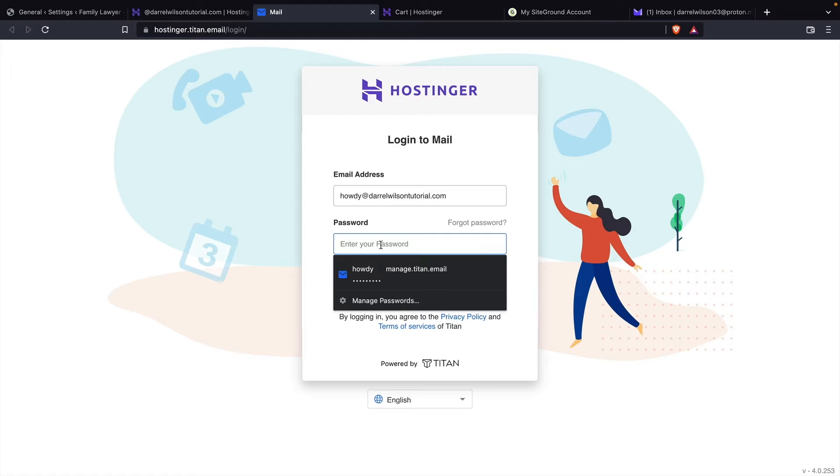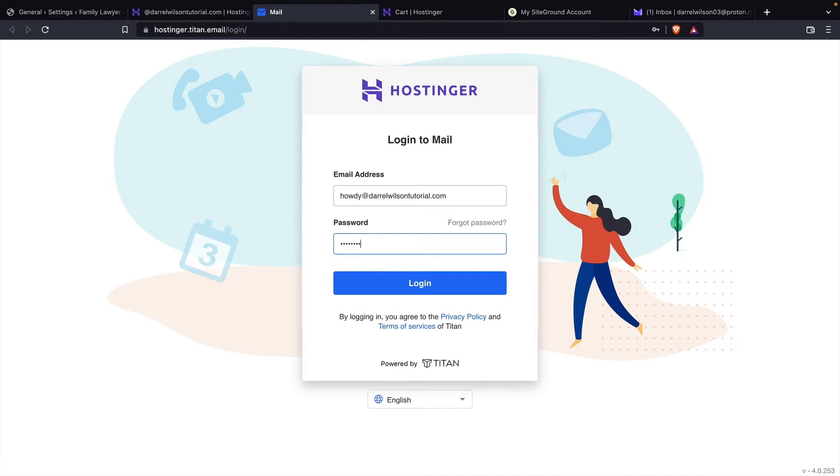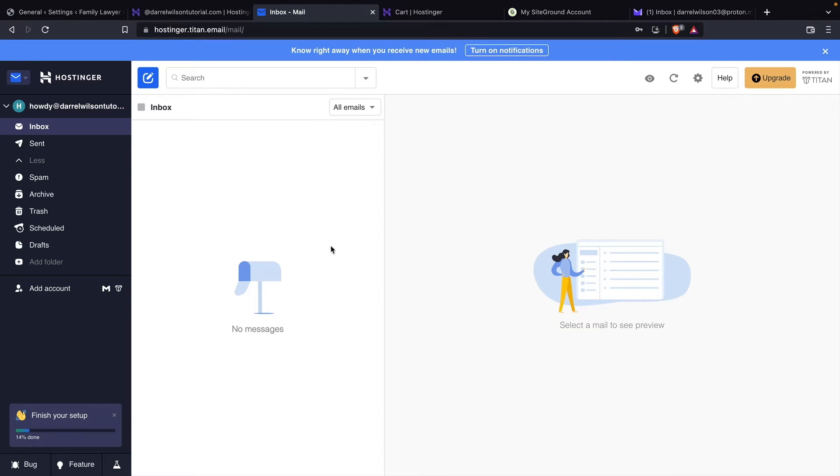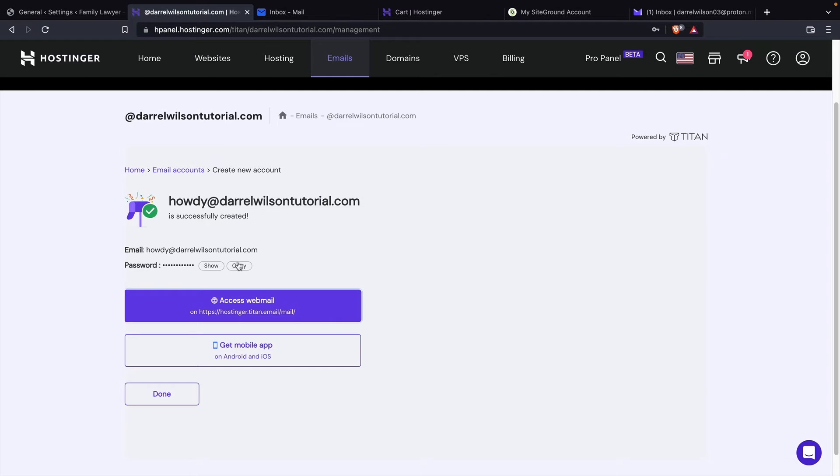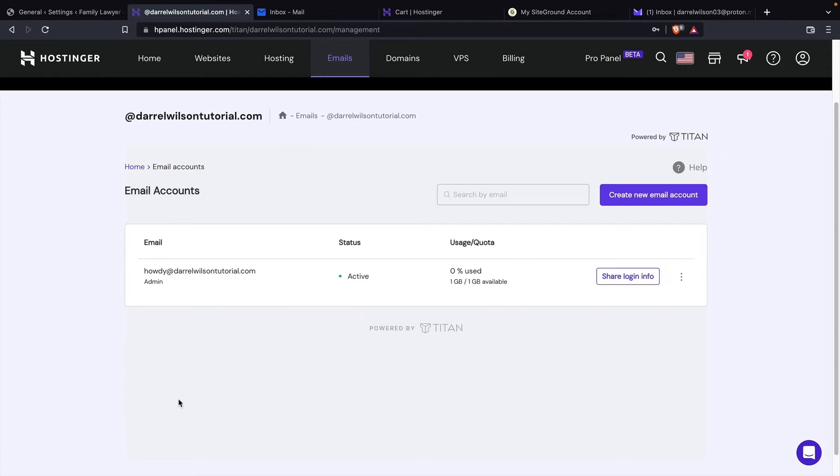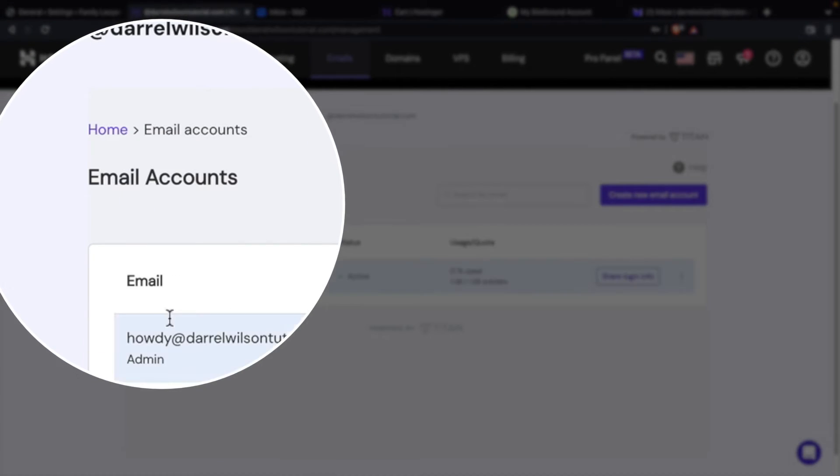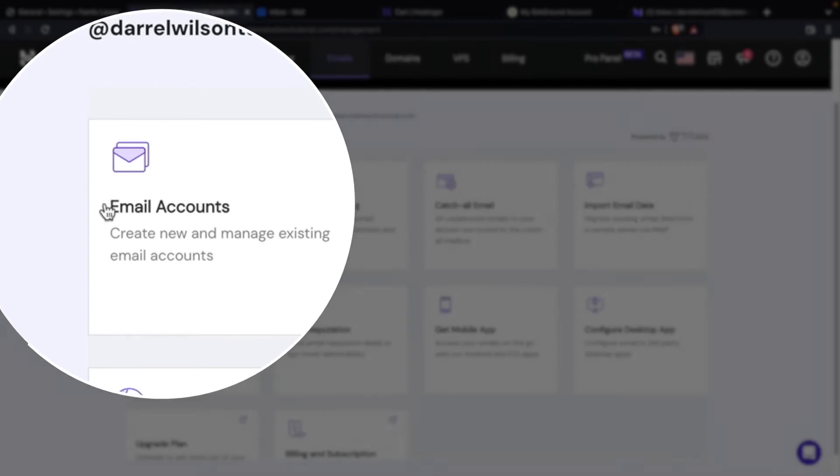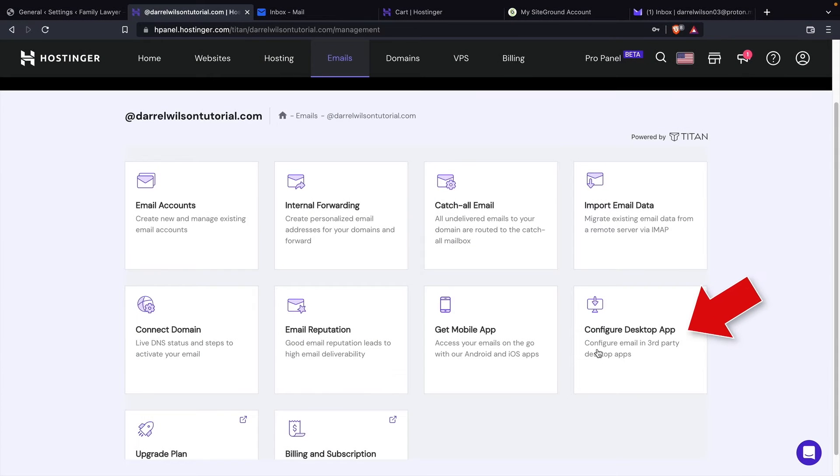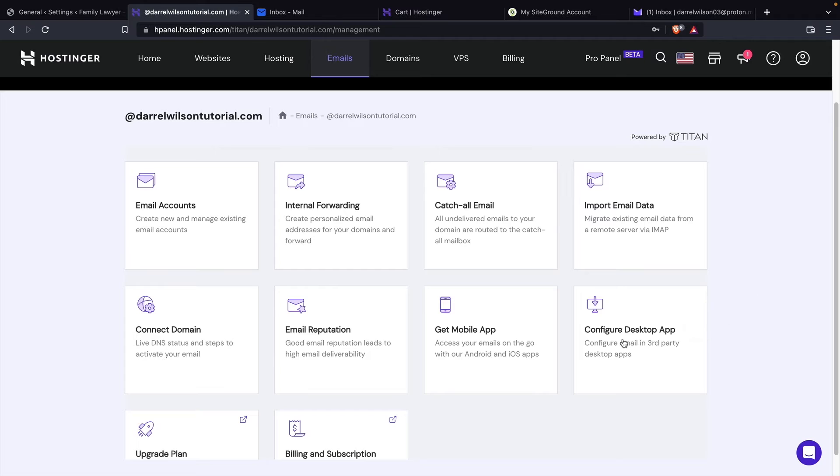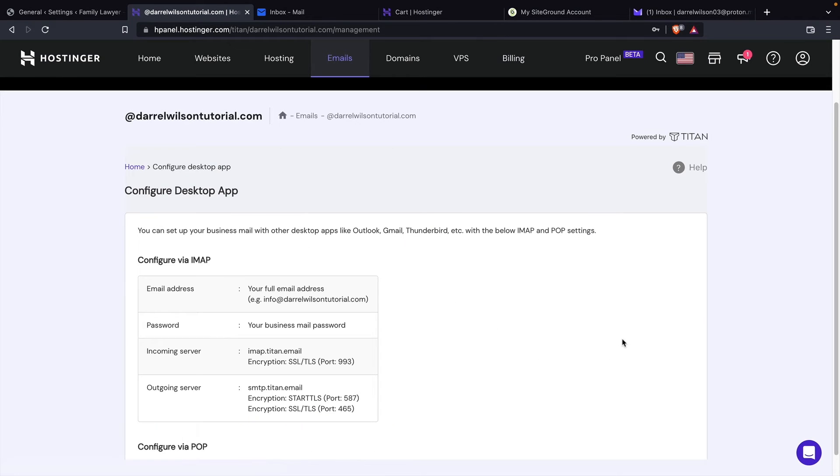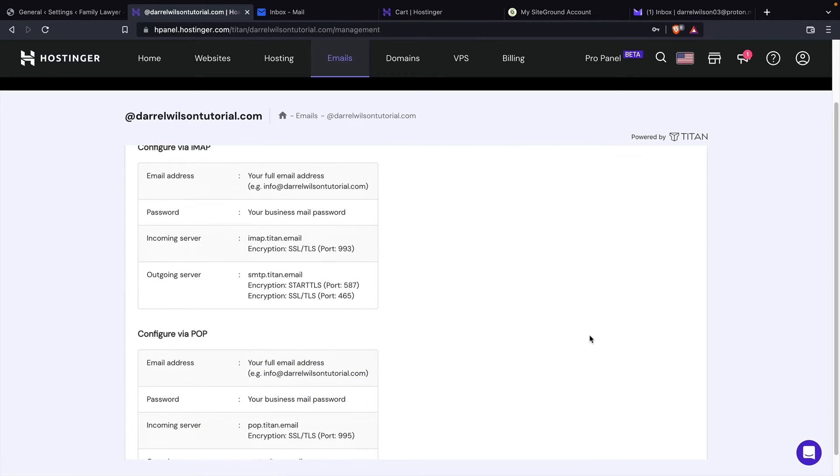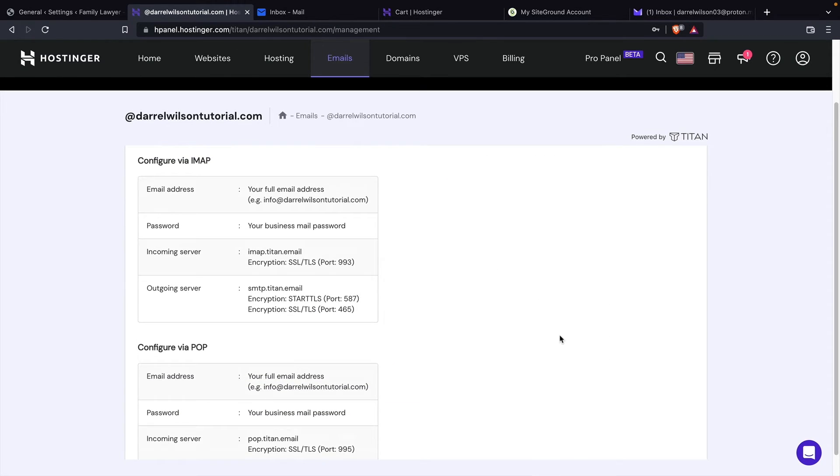So I'll go ahead and enter that again. All right, so this is the Hostinger email. Now there's nothing more than needs to be done right here. So let's go back over to our account. So we're going to go ahead and go back to done. So next, let's go click on home. Now right here, you're going to see configure desktop app. So click on configure desktop app.